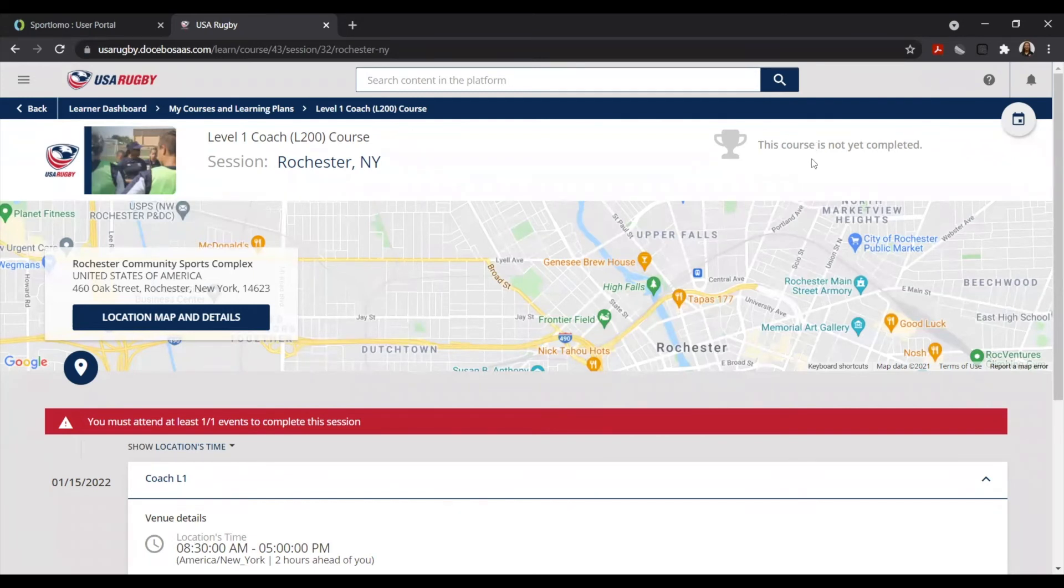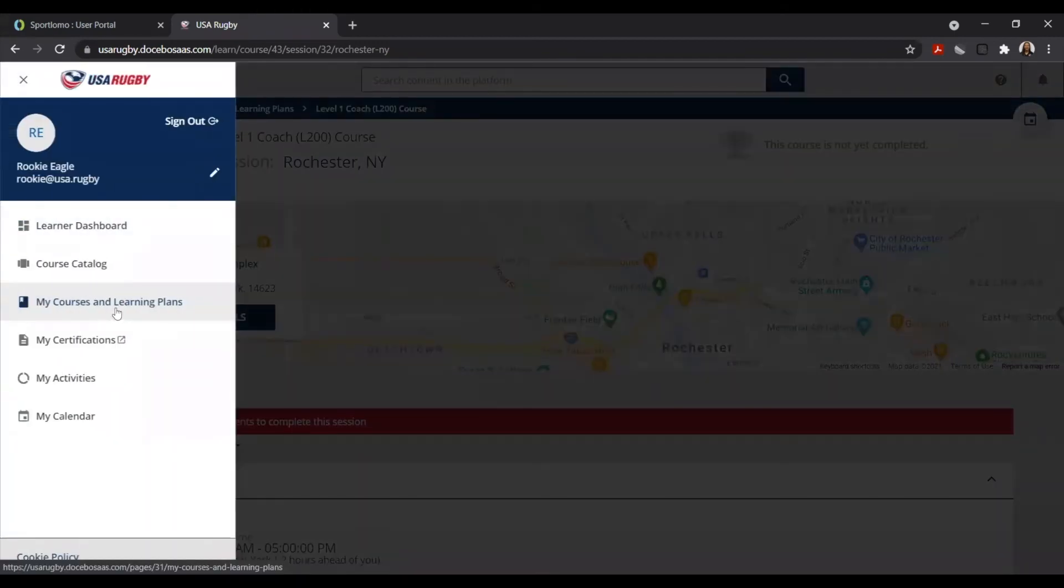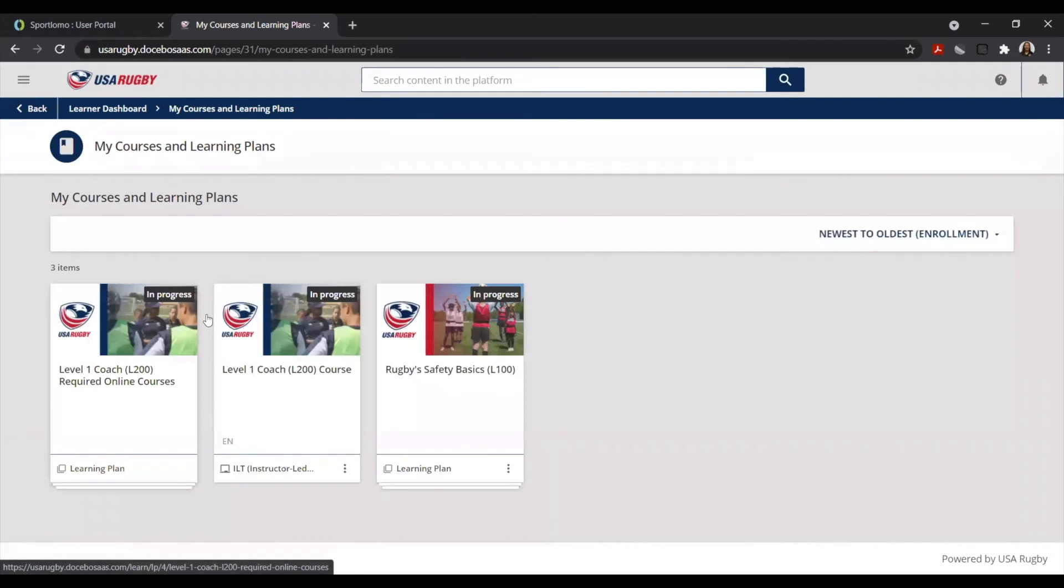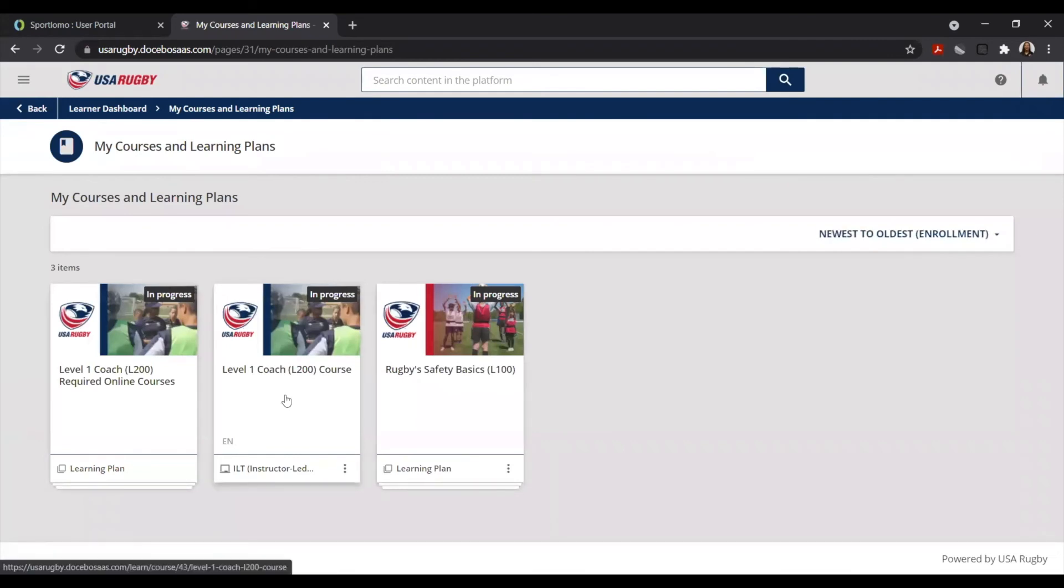In addition to all of this information, in the upper left-hand corner if you go under User Menu, you can select the option that says My Courses and Learning Plans. This page will not only show you the course that you have just finished registering for, but you will also notice that you have now been given access to the other additional required online courses.